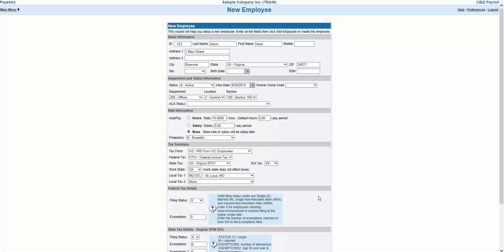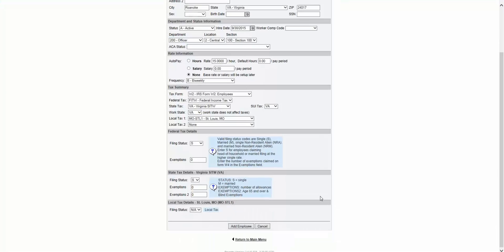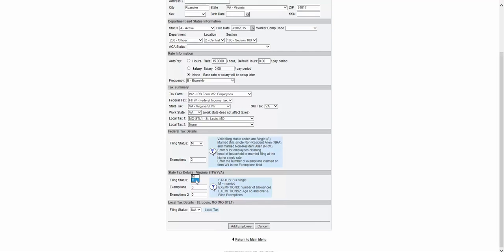The following two sections, Federal Tax Details and State Tax Details, are where you will enter the employee's tax filing status based on the employee's W-4, and whatever W-4 state equivalent form is used in the employee's tax state. One thing to notice is that the state tax details change based on what you have selected as the employee's state tax in the section above.